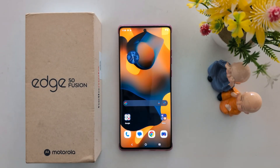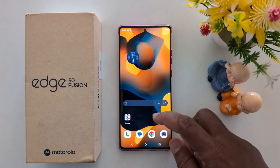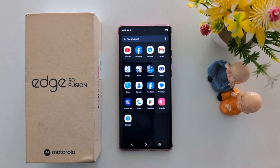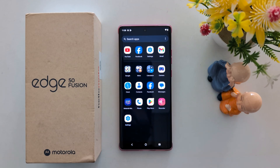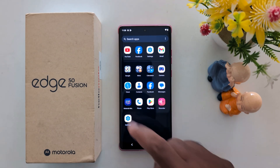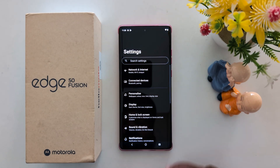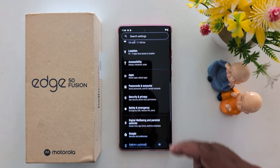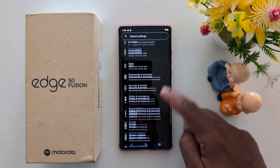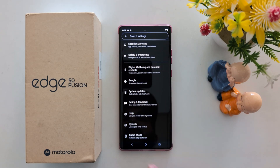How to turn on developer mode on the Motorola S15 Fusion and other Moto 15 series. By default, developer mode is hidden on your device. To access this hidden developer mode, go to Settings, then scroll down to the very end.